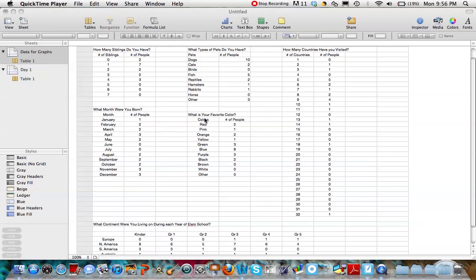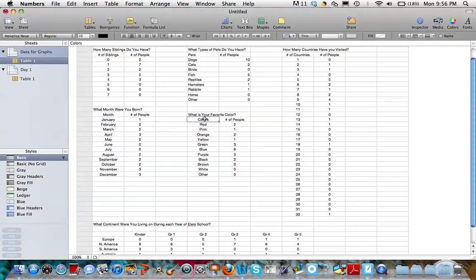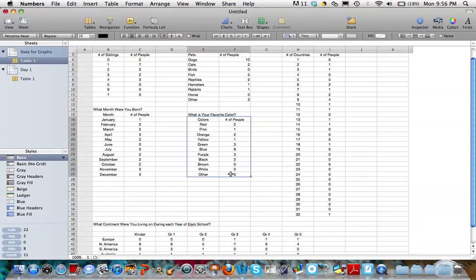So the goal of this activity is to communicate to the program Numbers what the data is that I want to graph. So the first thing I need to do is I need to select the data that I'm going to graph.